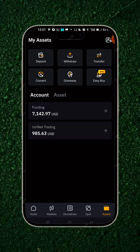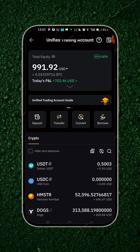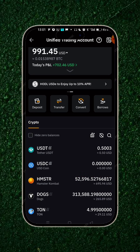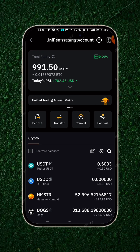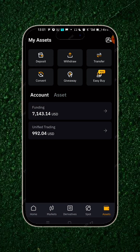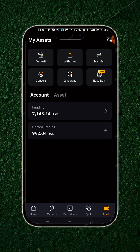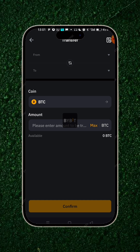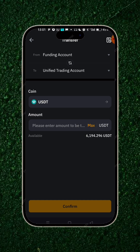In your unified trading, you click on it and you can see the amounts trading live. Now you need to transfer this out from unified to your funding. When you're in unified trading, you click on transfer, and you are transferring from unified to funding, so you have to toggle this.